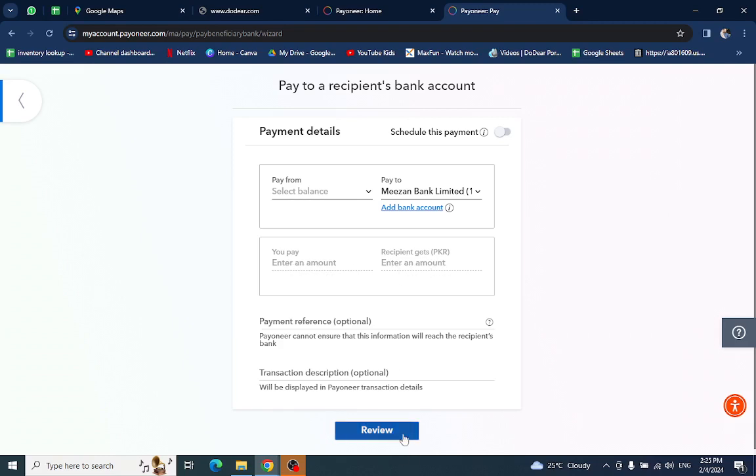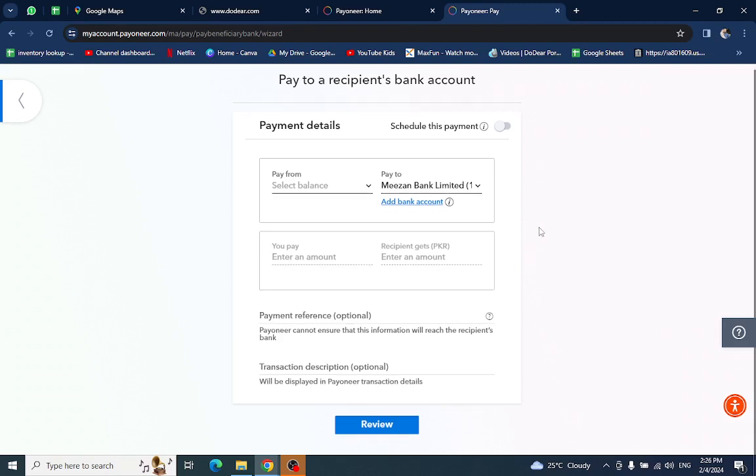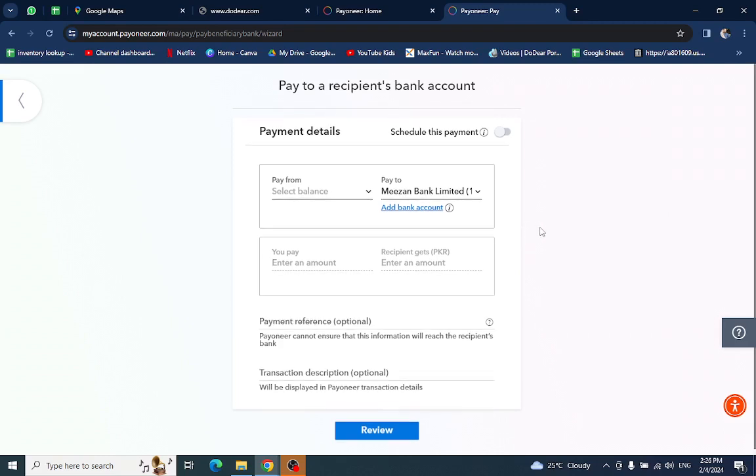After further steps your transferring fund will be done. Thank you for watching the video. If you have any questions regarding this, let me know in the comment section.